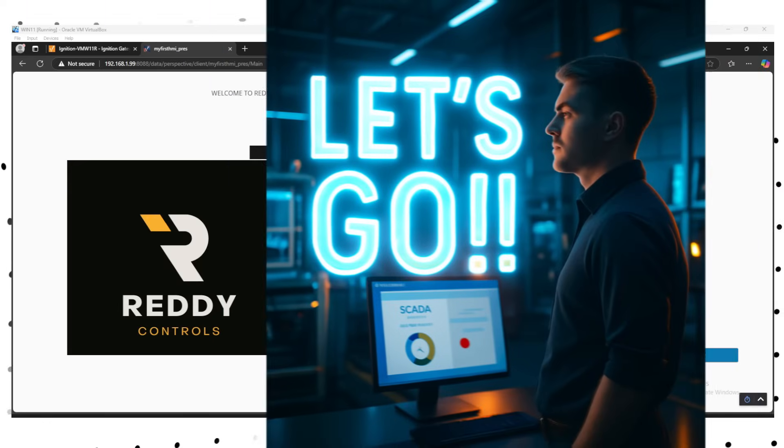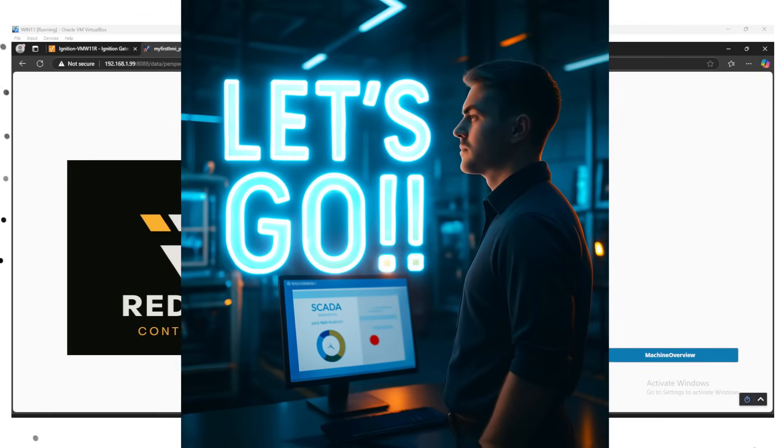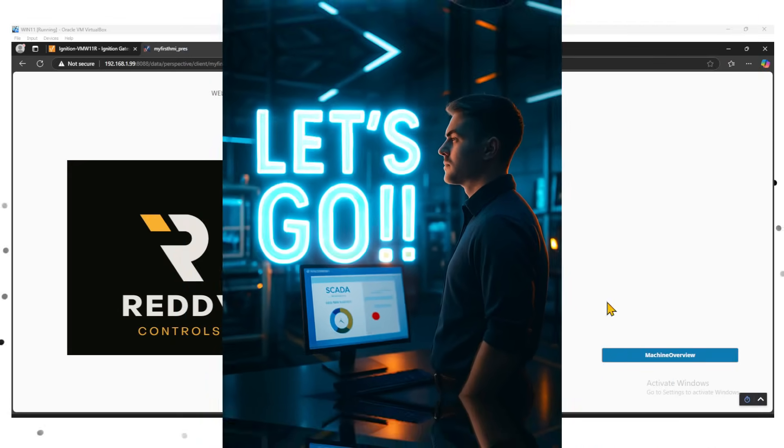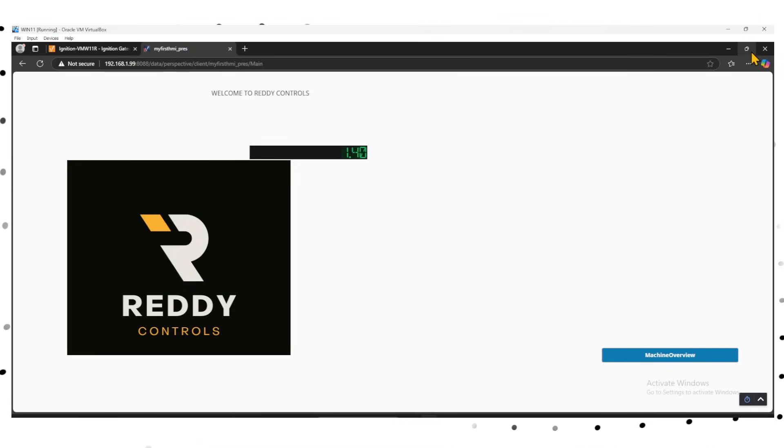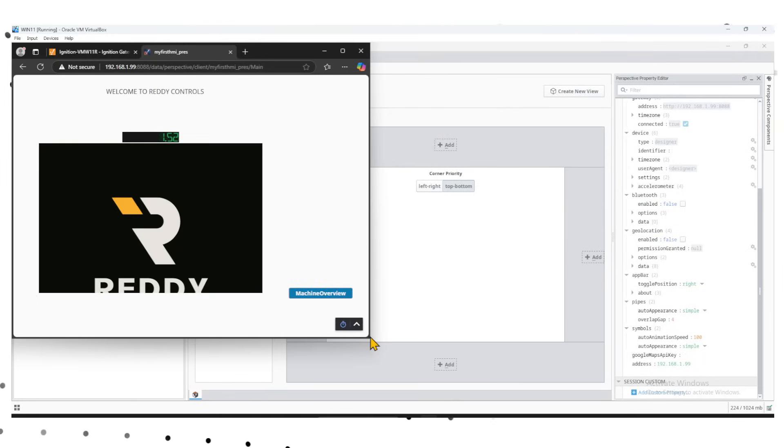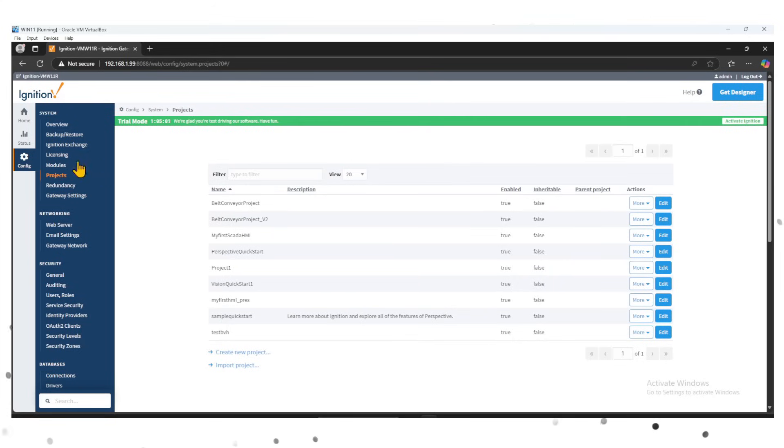Ready to build your first responsive SCADA screen in Ignition Perspective? Let's go. This is what we're going to develop: a simple perspective dashboard with a couple of pages that you can launch on a web browser.